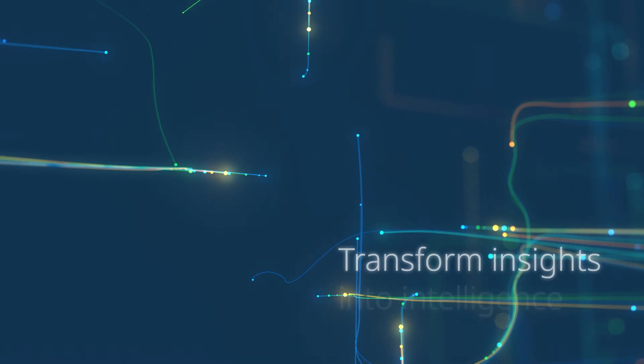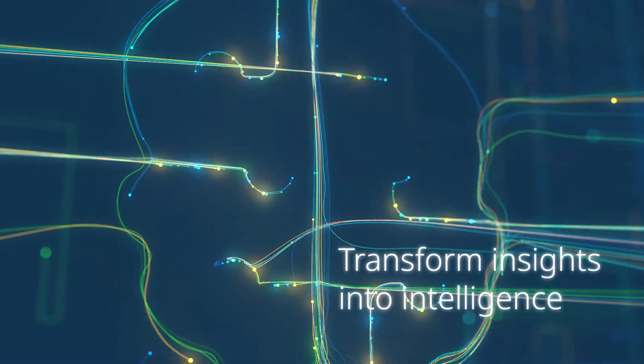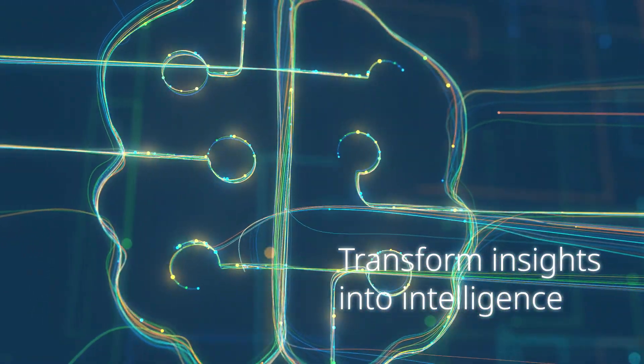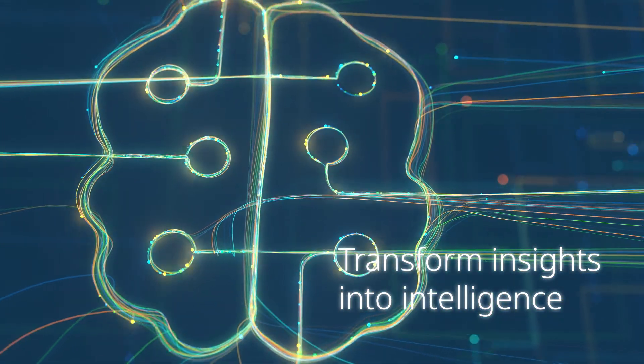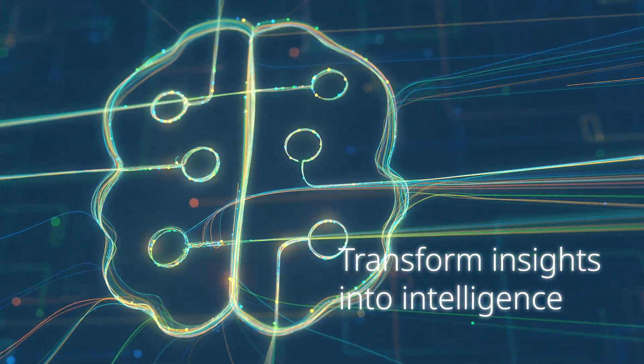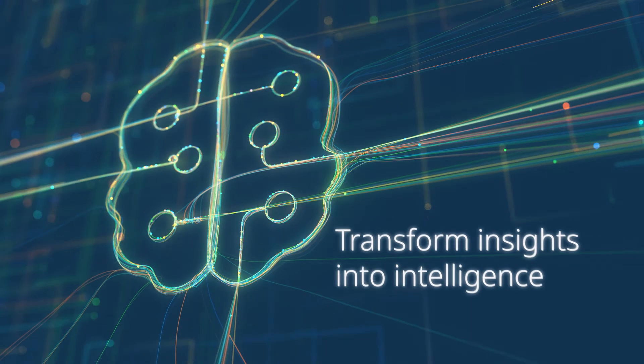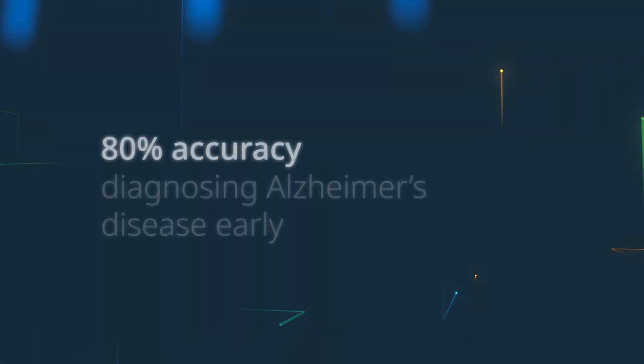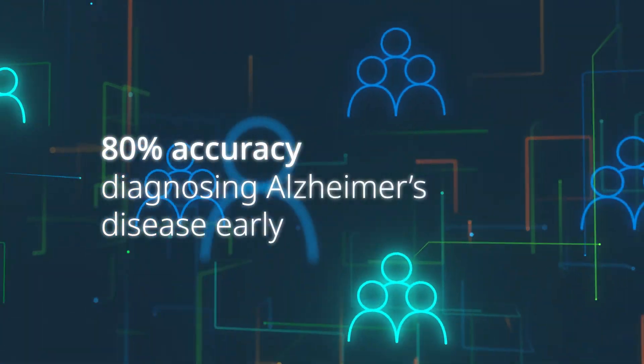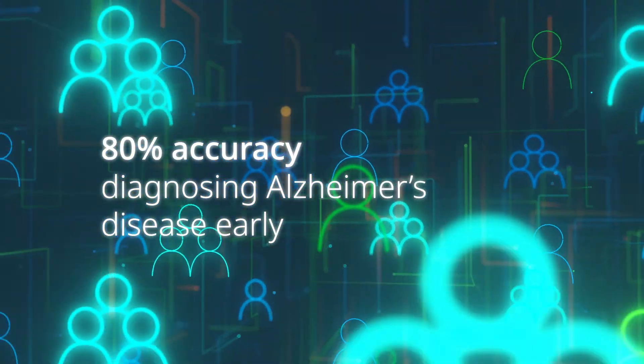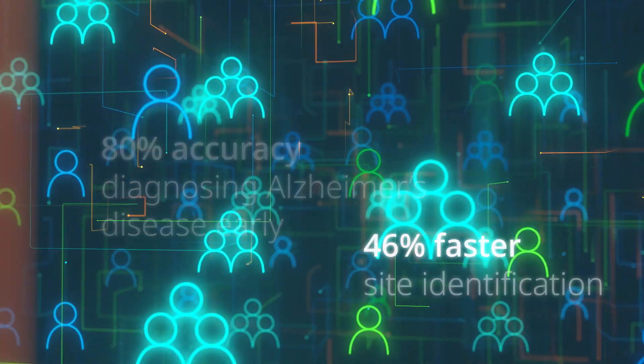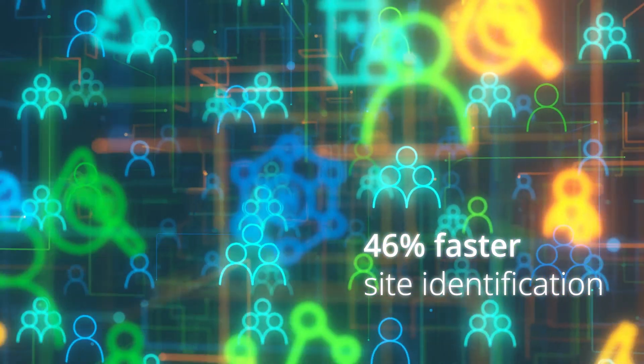Transform insights into intelligence and make more confident decisions. Better understand diseases and populations. Accelerate clinical development.